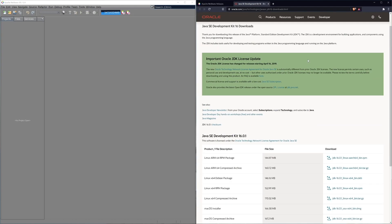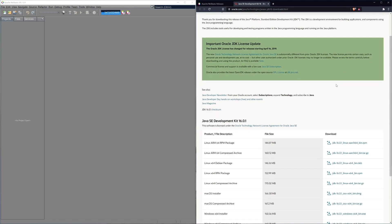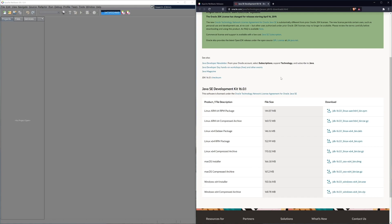NetBeans might ask you for something called a Java Development Kit, which is your JDK. You can get that from oracle.com, or you can look up OpenJDK if you don't want to be beholden to Oracle. You might also need a JRE. The difference is: the JDK is the Java Development Kit — what you use to write Java code — and the JRE is the Java Runtime Environment, which is what people use to run your code. You need it to test your code too.